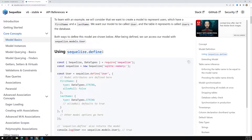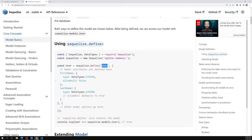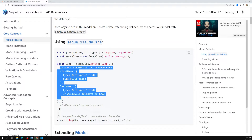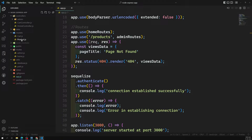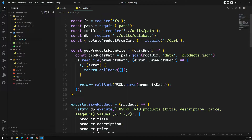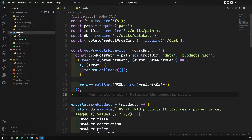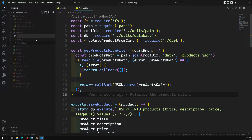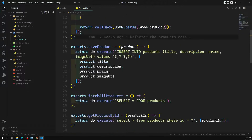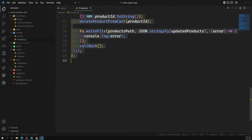Using `sequelize.define`, you pass the model name — here 'user' — and then all the column names you want to represent. Let's implement it. Instead of creating a separate product.js or writing it inline, we'll create a dedicated product model file.